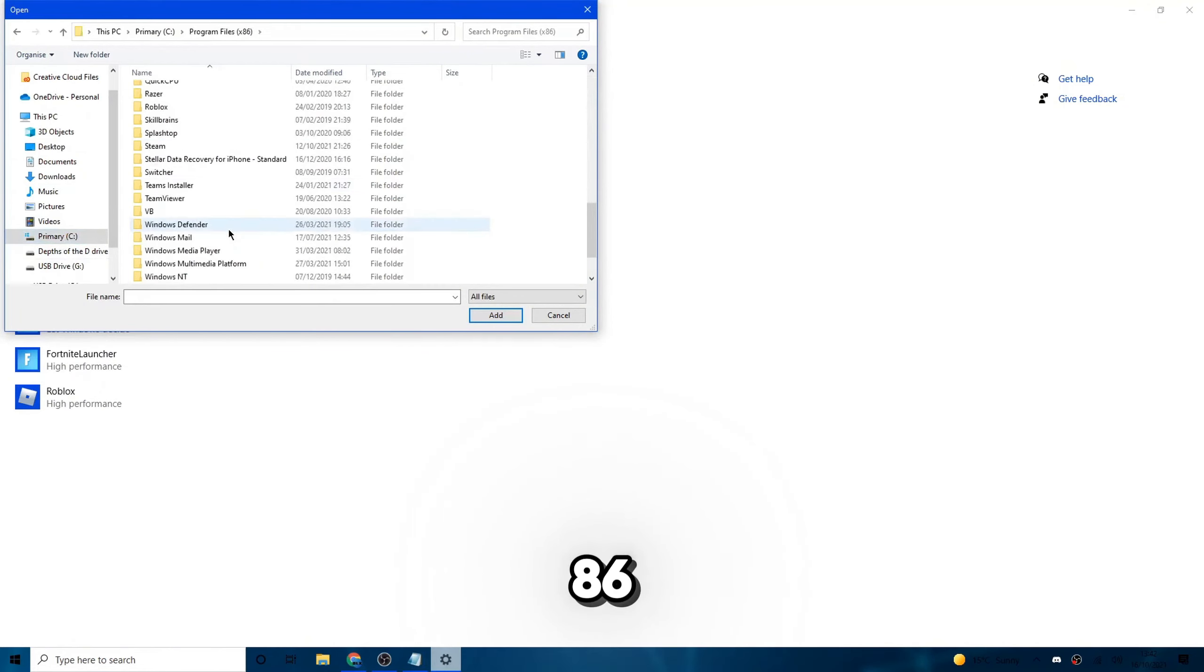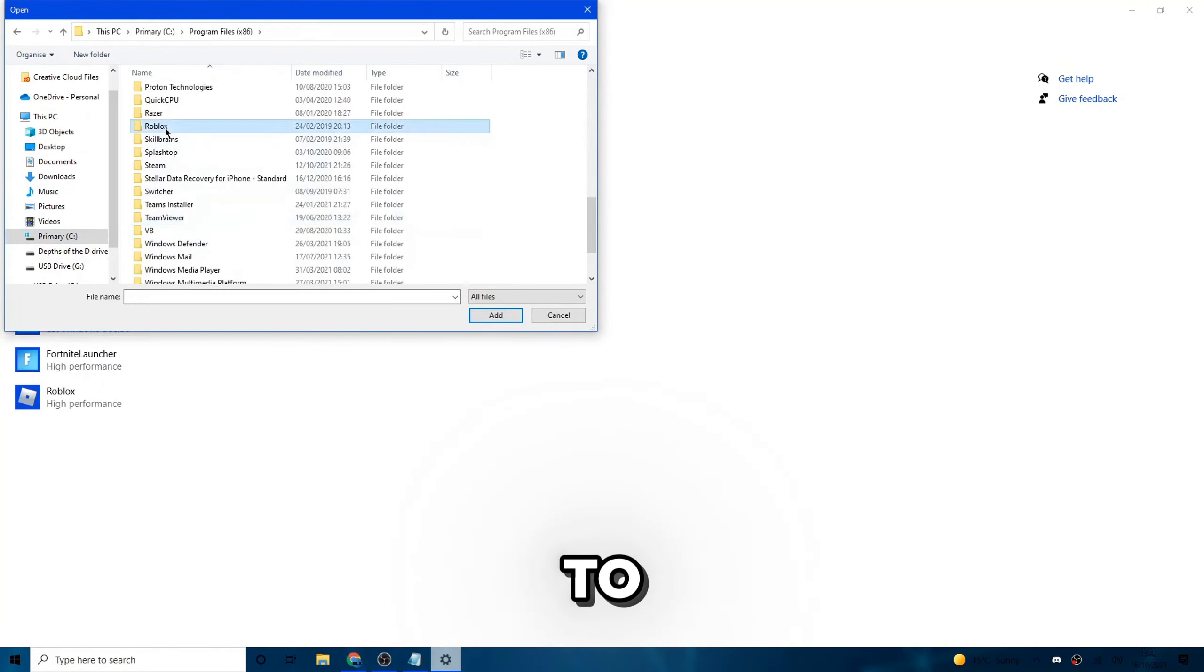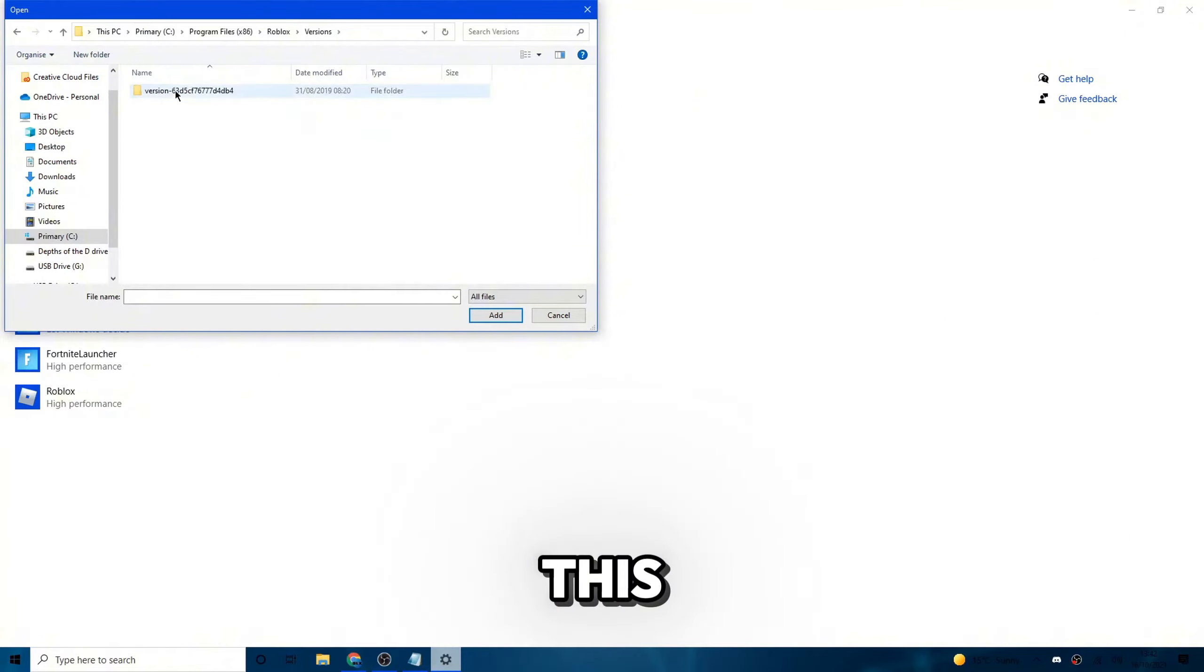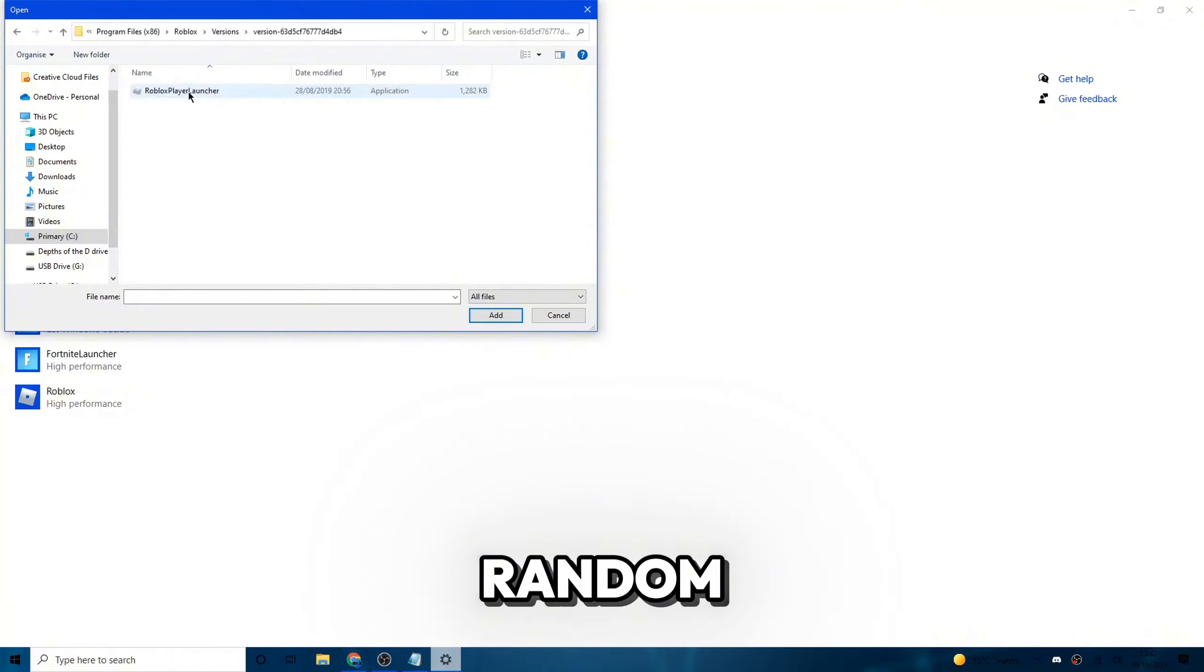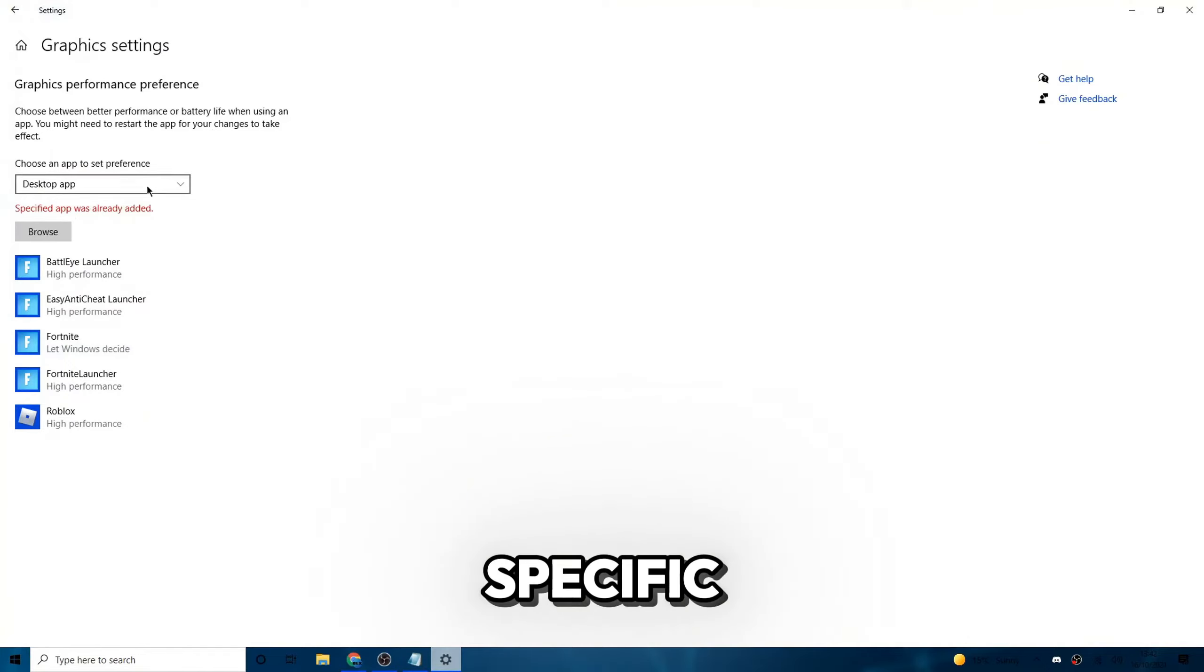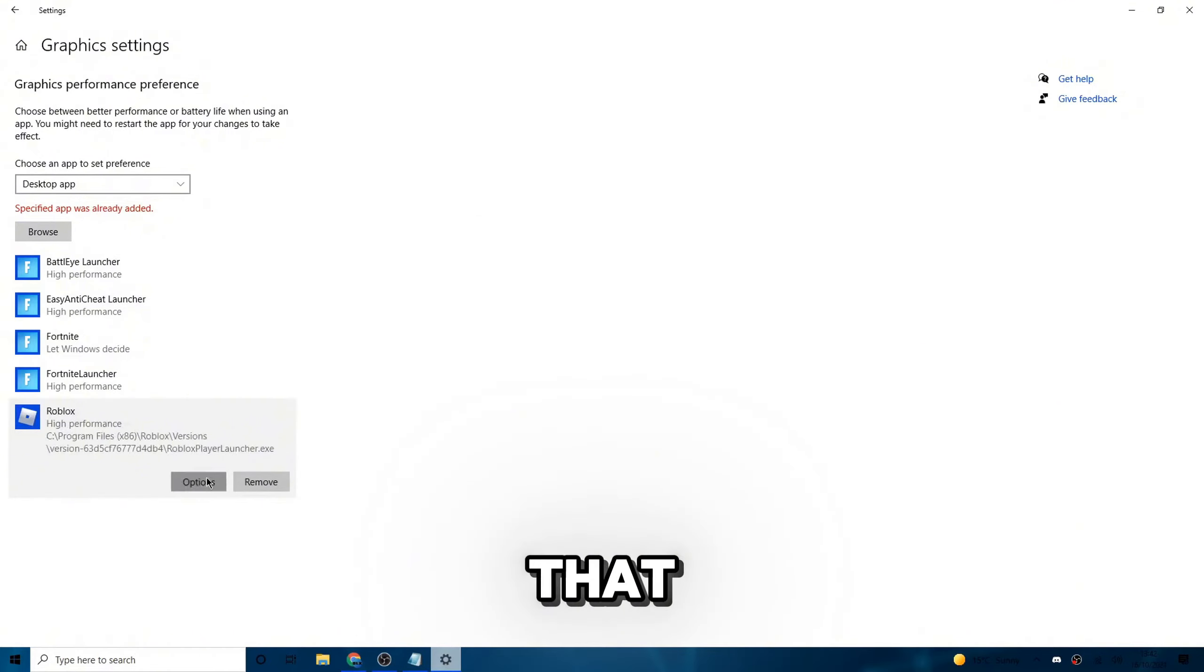I go to my primary drive, program files x86. Then I scroll down all the way over to Roblox and then go ahead and hit versions. Click on this folder, which has a version, then something random and then click Roblox player launcher. And then once you add that, as you can see, it already says specific app was already added. That's because I've already got it here.